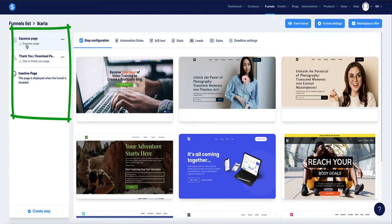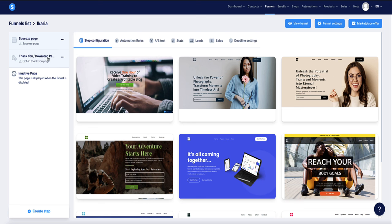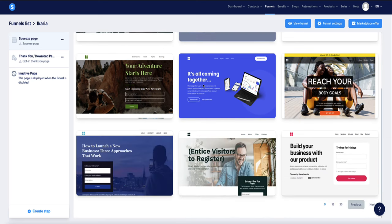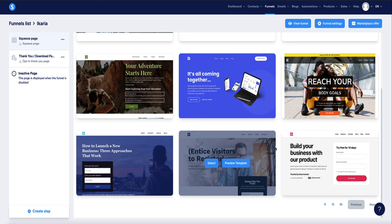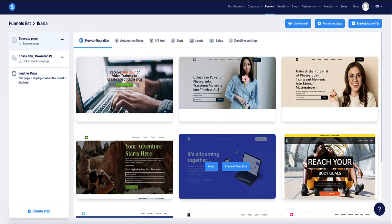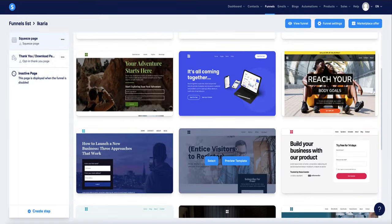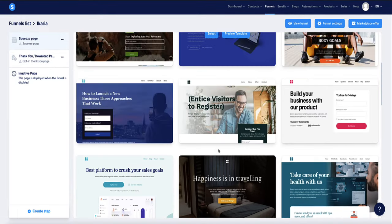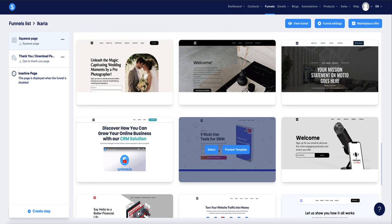Click on the name of the funnel and in the left-hand side menu you'll see two pages already set up. The first is the squeeze page — also known as the landing page — and the second is the thank you page, which we'll use as a bridge page to promote our affiliate offer. On the squeeze page, Systeme.io gives us a lot of funnel templates to choose from. I want to choose a quite basic landing page since all we're doing is offering a lead magnet in exchange for an email.